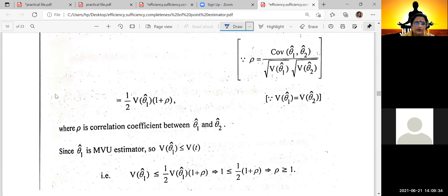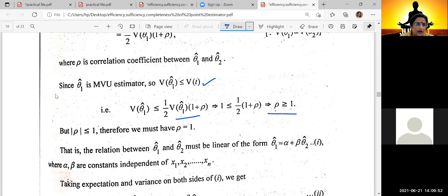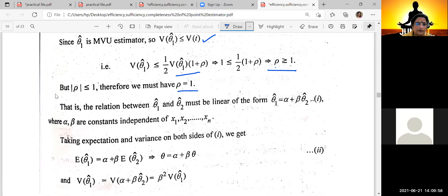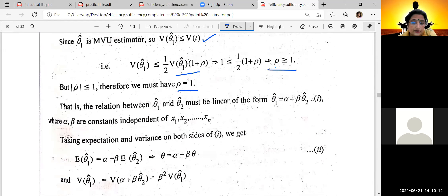Rho is the correlation coefficient. Since theta1-hat is the minimum variance unbiased estimator, Var(theta1-hat) is minimum. Because T is any other unbiased estimator, we put the value of Var(T) in the expression. This implies rho squared is greater than or equal to a condition, and we arrive at rho squared equals 1. We then express theta2 in a linear form — theta2 equals alpha plus beta times theta1-hat, where alpha and beta are constants independent of X1, X2.